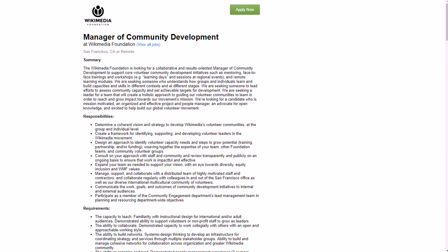Your responsibilities will be to determine a coherent vision and strategy to develop Wikimedia's volunteer communities at the group and individual level, create a framework for identifying, supporting, and developing volunteer leaders in the Wikimedia movement.